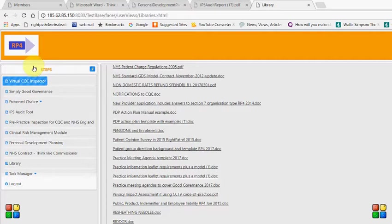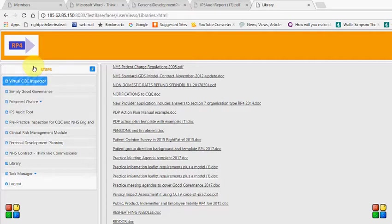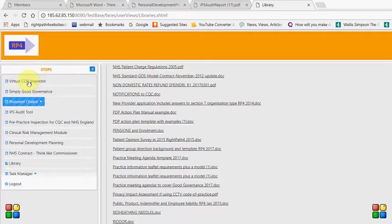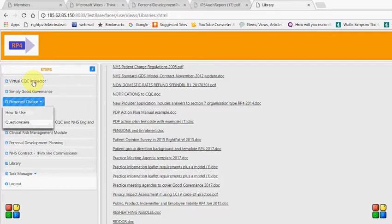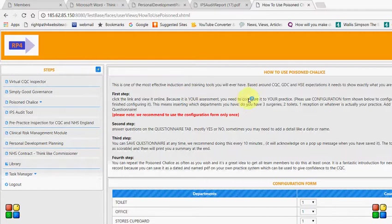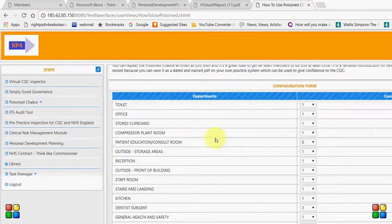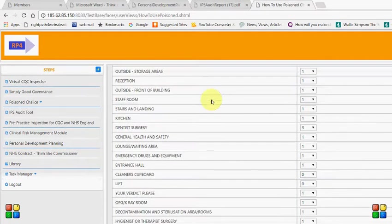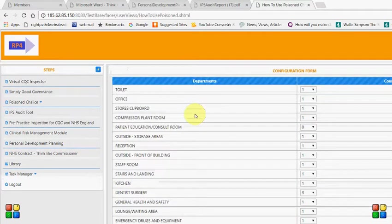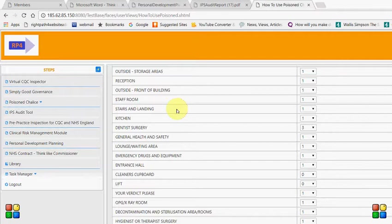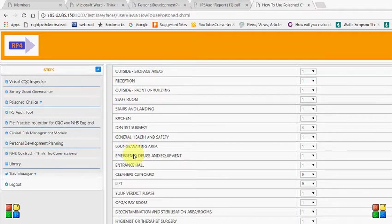Okay so it's a one two three step system. We've talked about the virtual CQC inspector. We've talked about your governance system. Now we're going to talk about the proof of the pudding which is the poison chalice. So if I just highlight it now and we go to how to use it. The first thing you'll come to is you need to configure it. In other words you need to set it up for your practice. It will already have your practice name at the top here but you need to make sure you've got the right numbers of rooms in here. So for example it will already have a general health and safety section because we know everyone needs to do that. It will already have this strange section called your verdict please because we want all of the team to give their opinion on stuff.